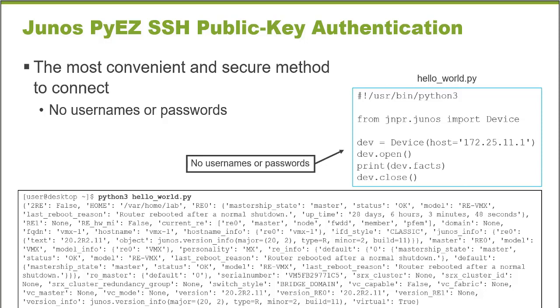When I execute, for example, a Python script that is going to connect to a Junos device and retrieve the device facts, when that Python script is run, that Python script must connect using credentials. And then how are those credentials provided?